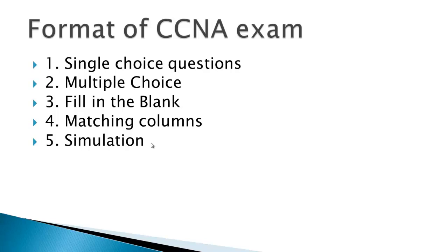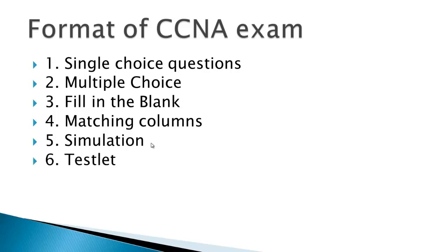Generally they ask two or three simulations, but in case you are not able to complete two simulations then you can safely assume that you will have tough time in passing the exam. You have to put special stress on simulation.